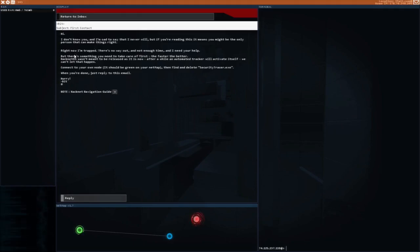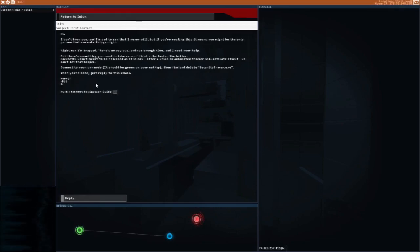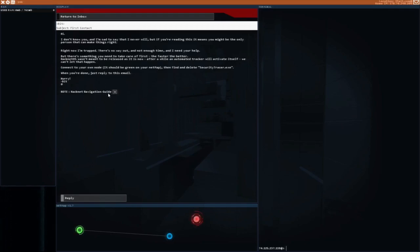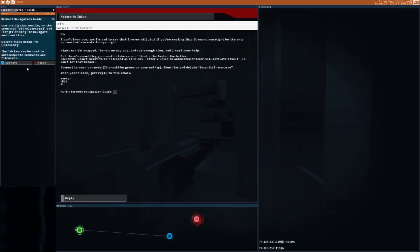Let's check it out. First contact email. I'm not gonna read it, but if you want, pause it and read it. So connect to delete security tracer. CD file name, cat to file name to navigate and read files, delete files using rm.